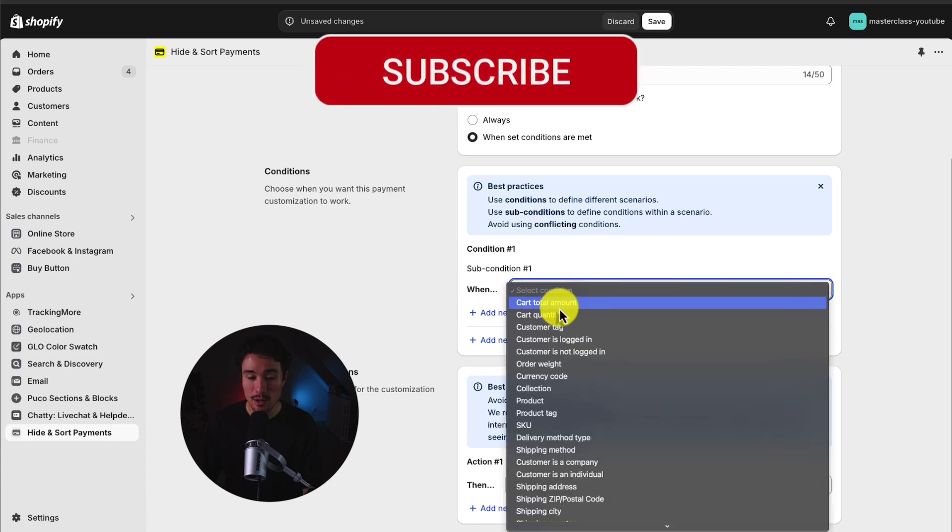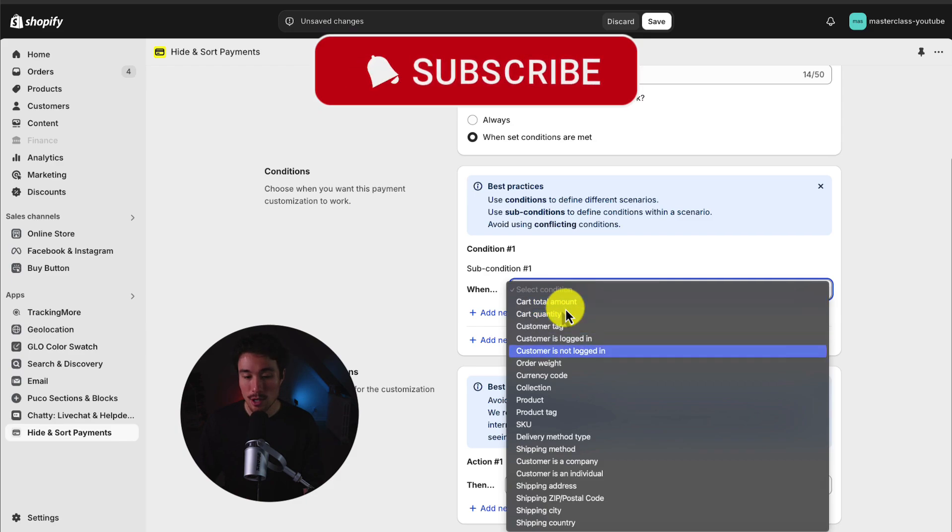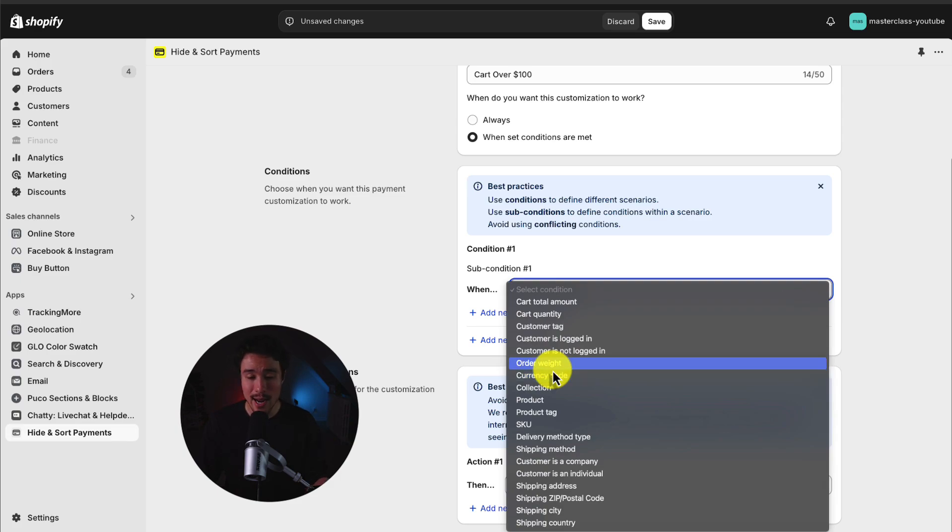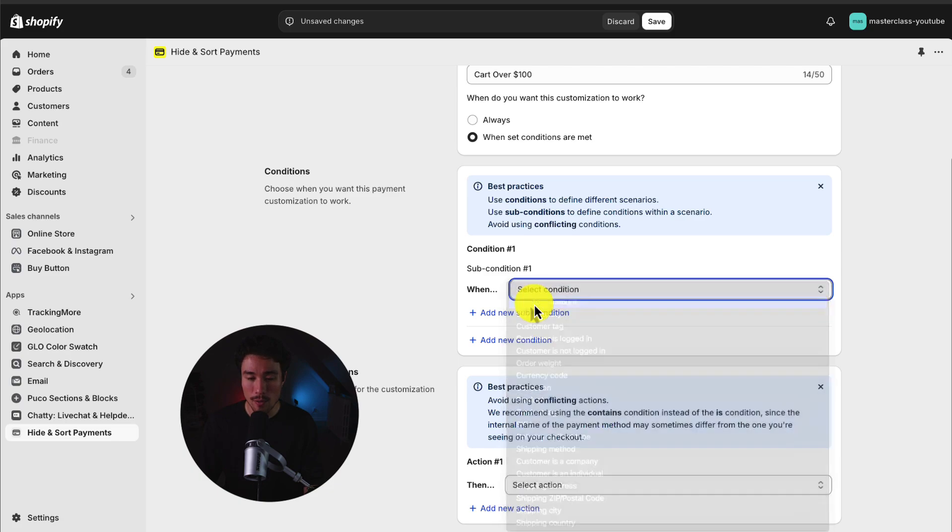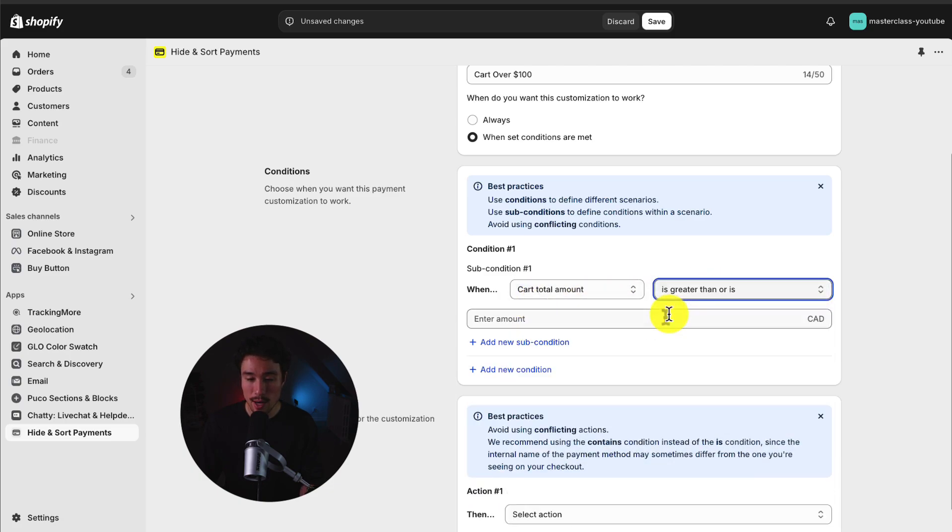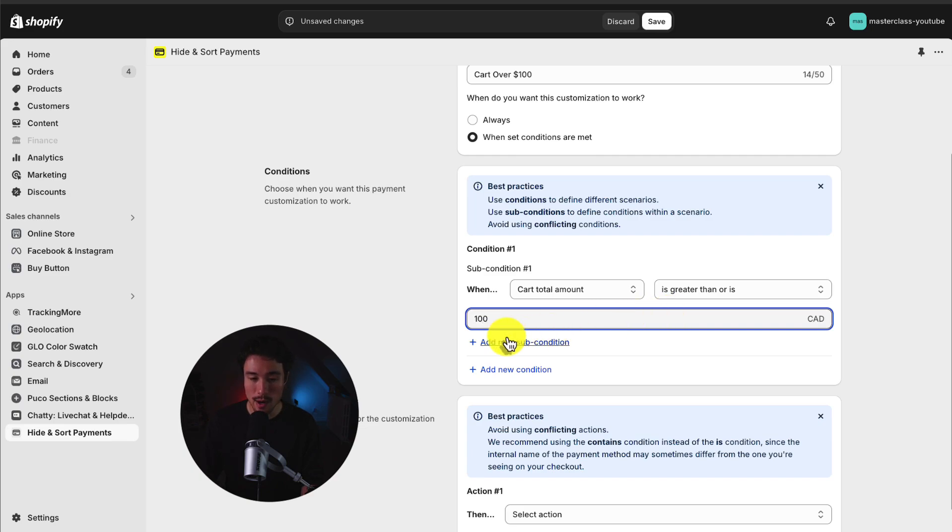I'll set the cart total amount. To note, there are quite a few customization options, such as country, product tag, collection, currency code, order weight, and so on. So it's really just going to depend on what you're looking for. I'll set the cart total amount is greater than or is, and I'm going to set this to $100.